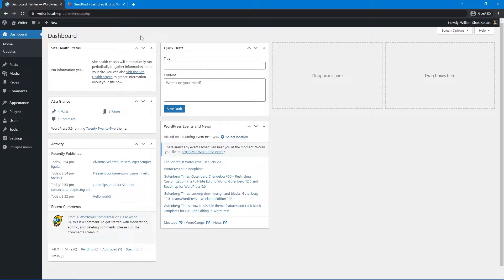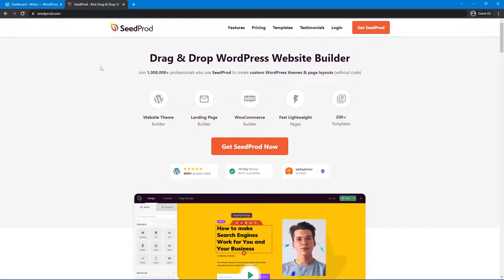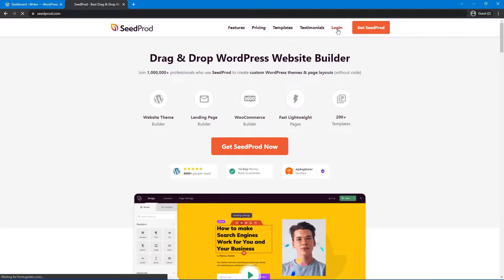Here I have my WordPress dashboard, and the first thing we want to do is go ahead and install Seedprod. I'm going to be using the pro version for this video to take advantage of all of the new features with the theme builder. So head over to Seedprod.com or click the link in the description below. Once here, go ahead and click on Get Seedprod, and once you have an account, let's go ahead and click on Login.